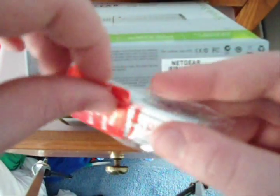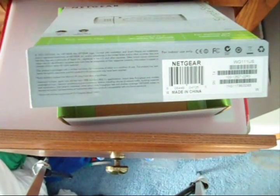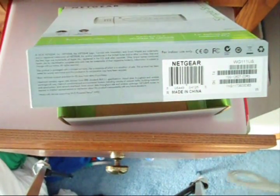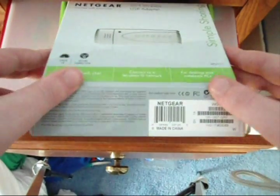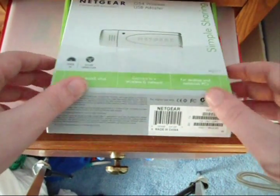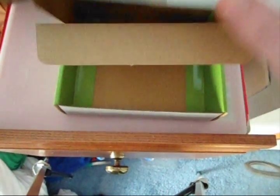Now you can just take this here and you just rip that off, run the installation CD, and then you're done. So that's the Netgear G54 wireless network USB adapter.